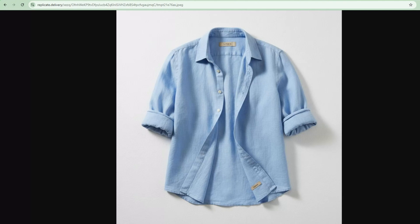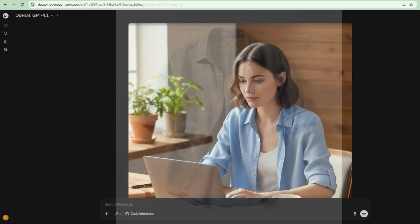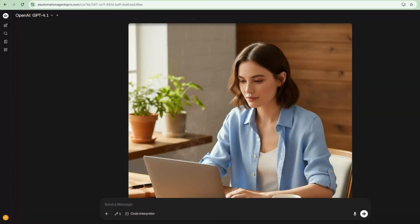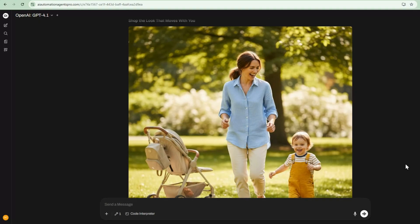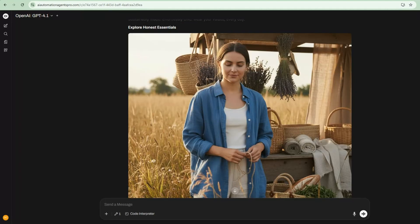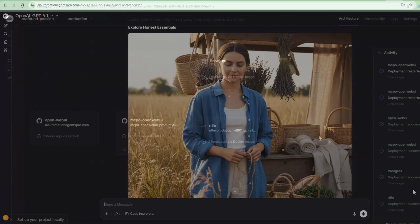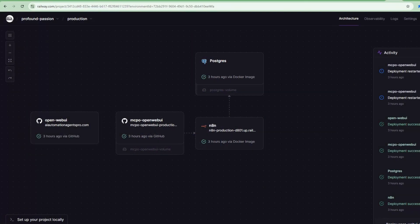Watch me turn this single product photo into three professional ad creatives in under two minutes using a Railway template I built that connects OpenWebUI with N8N using MCP. There's no photo shoots, no models, or expensive agencies, just one-click deployment and AI automation that actually works. Let me show you exactly how.